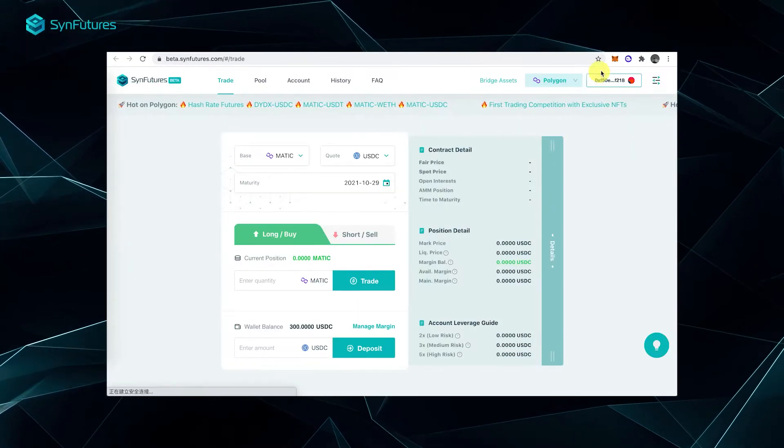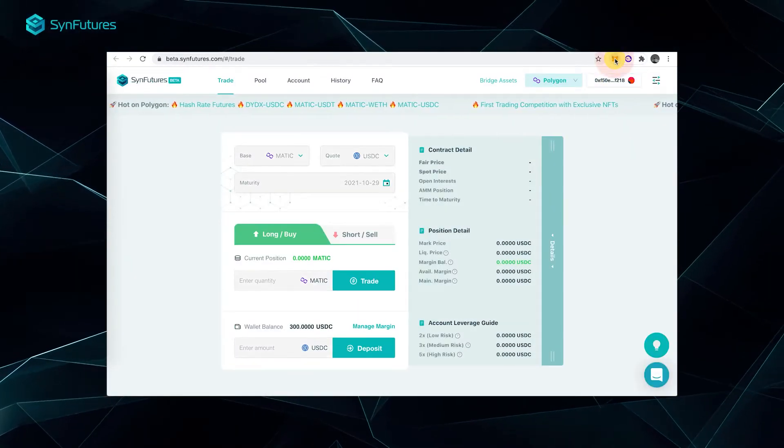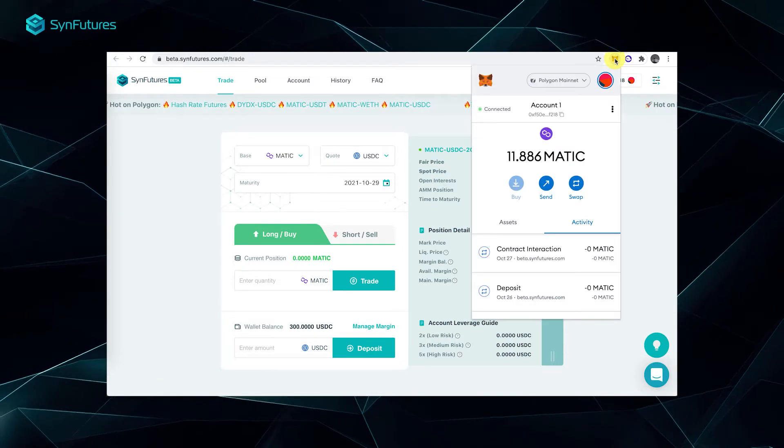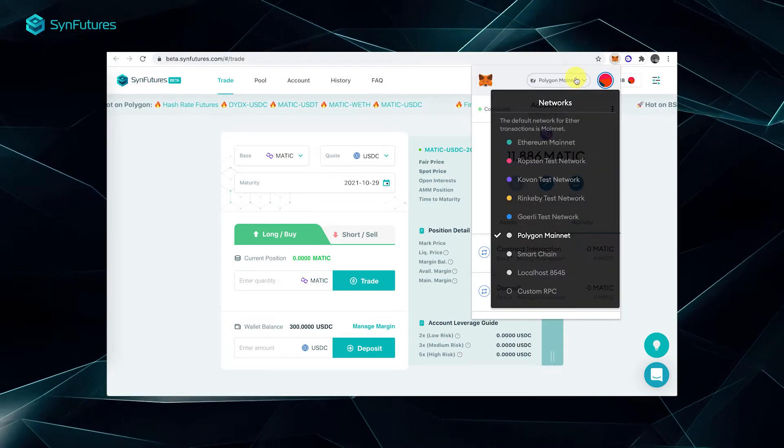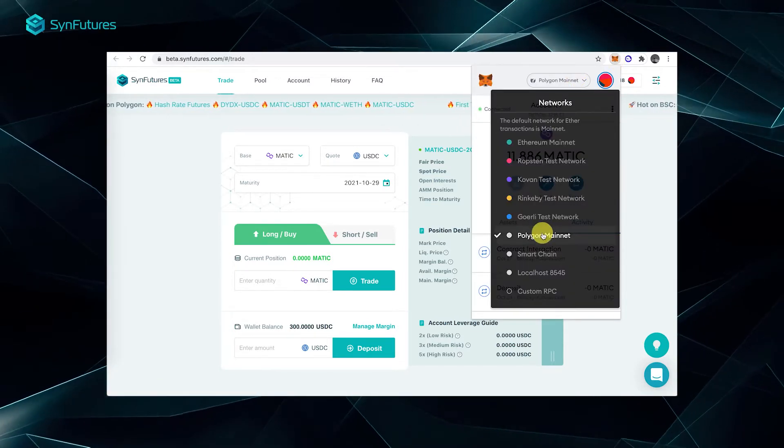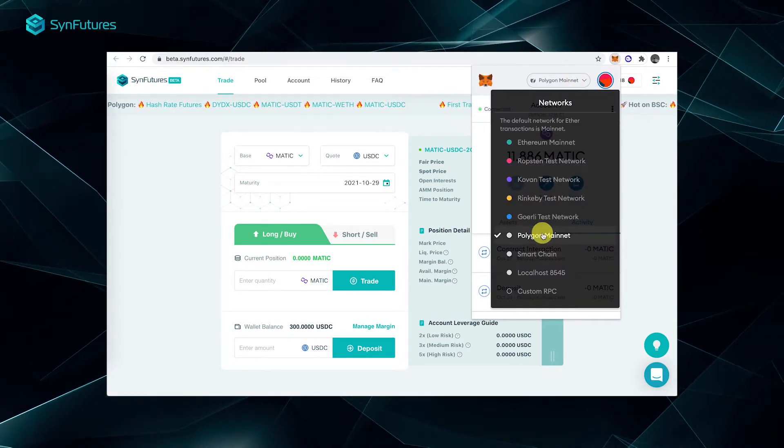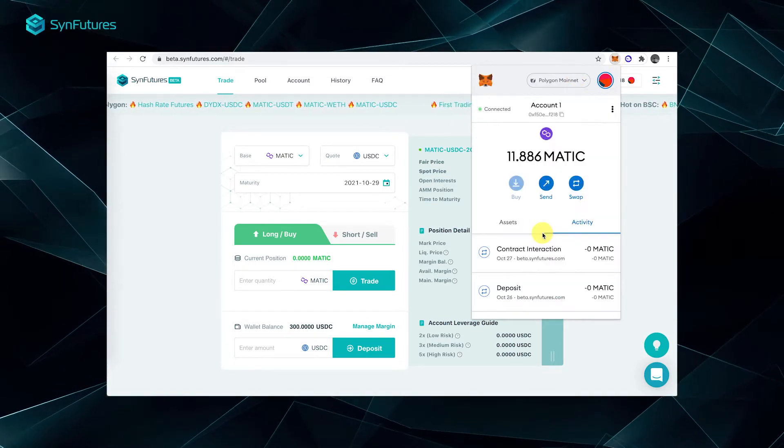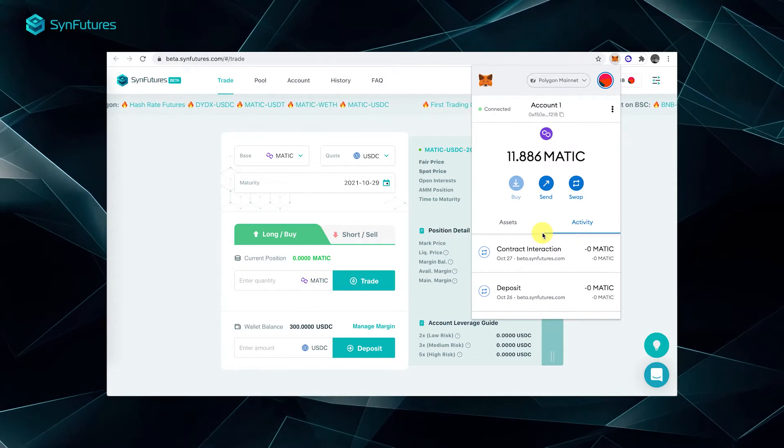Then, connect your MetaMask wallet and select a network. In this tutorial, we'll be using Polygon, but all the other networks are available as well.